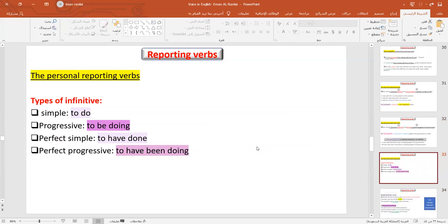The infinitive verb has four types. The first — the simple: 'to do,' 'to make,' 'to play.' The progressive: 'to be doing,' 'to be playing.' The perfect — because you have the word 'perfect' — 'to have done.' The perfect progressive: 'to have been doing.'